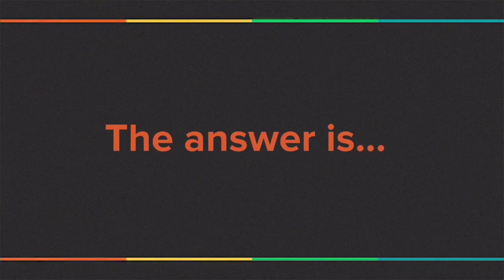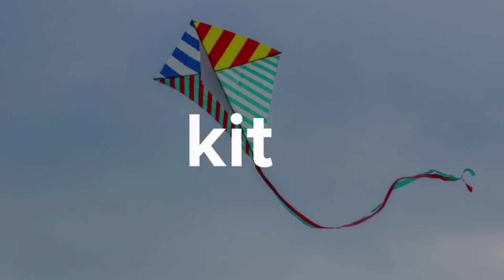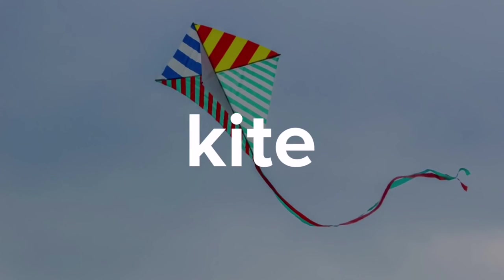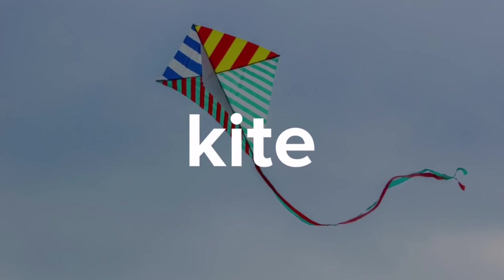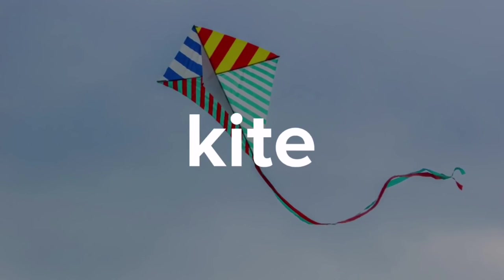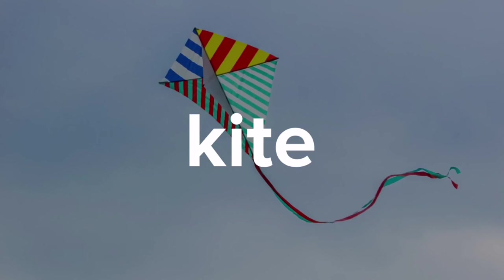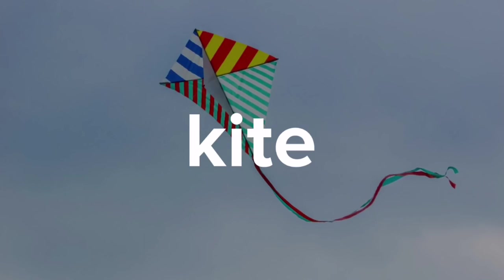The answer is kite. Kite is spelled K-I-T-E and it has a 't' sound in it.